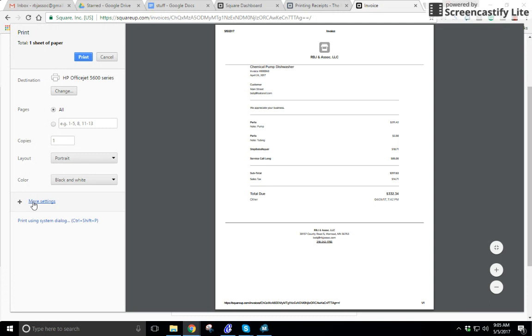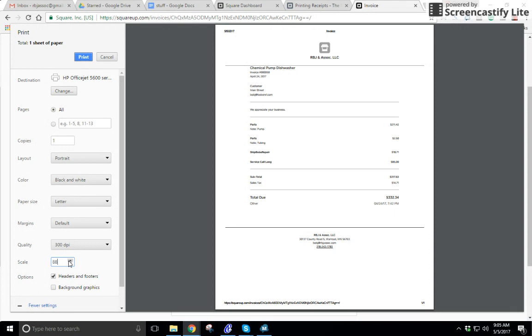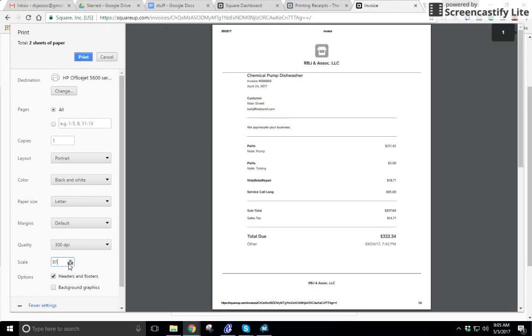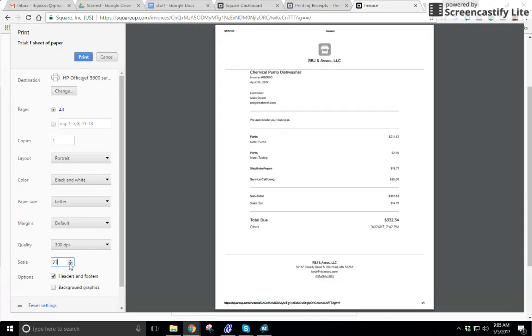In More Settings, normally at 100% it might be two pages, but you can shrink it until everything you need is on one page.